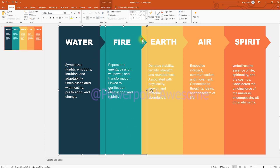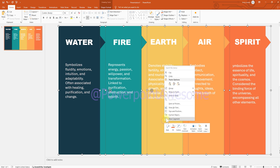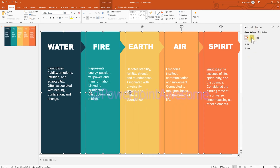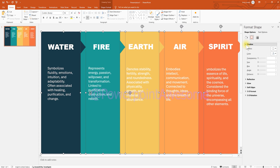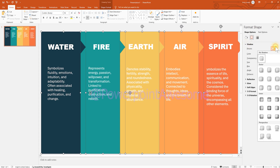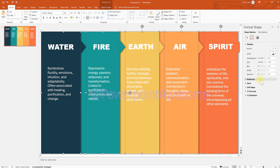Select all those shapes, go to Format Shape, and apply a drop shadow effect. Choose the shadow style, then change the blur and adjust other properties until you're happy with the result.